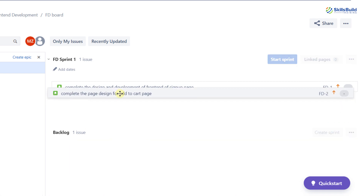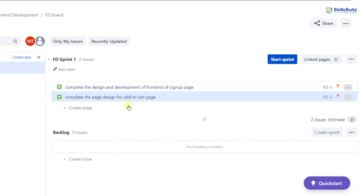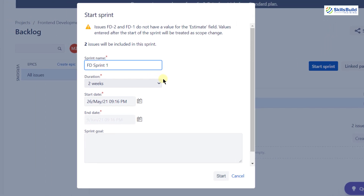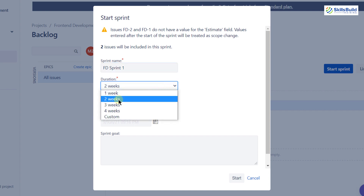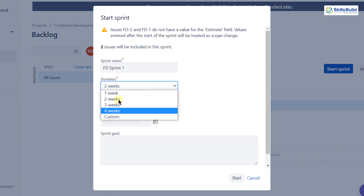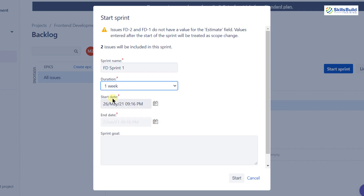I'll drag and drop both stories into the sprint. Now I have two stories in my sprint, and there is a 'Start Sprint' button. Clicking it allows us to set the duration — by default it's two weeks, but you can go with one week, two weeks, three weeks, four weeks, or a custom duration. I'm going with one week. It will automatically take the date, and you can rename your sprint as well. After that, I'll click start.